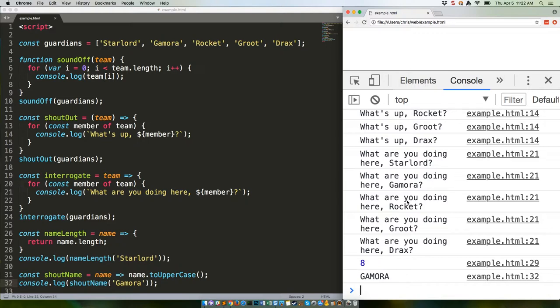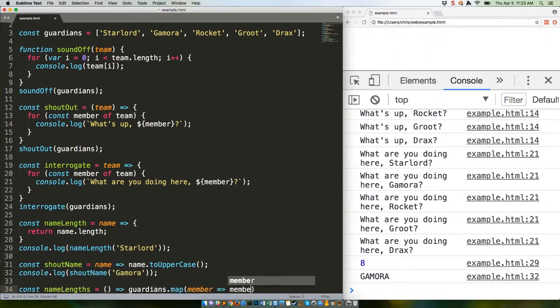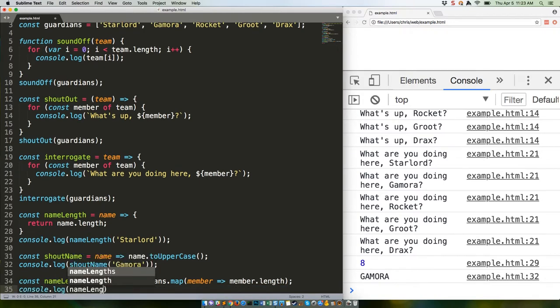Speaking of which, let's do that while also showing how to write an arrow function that doesn't take any arguments. Here's the code. That'll give us an array with all the lengths of all the members' names.